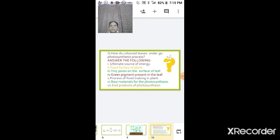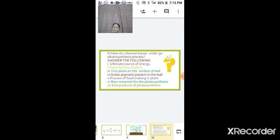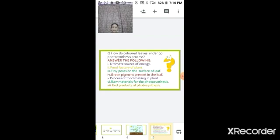One more question: how do colored leaves undergo photosynthesis? Many plants have leaves that are not green — they are red, yellow, or other colors. These colored leaves also undergo photosynthesis because the sun is the ultimate source of light. These leaves do contain chlorophyll, but it is masked by other colored pigments present within the leaf.